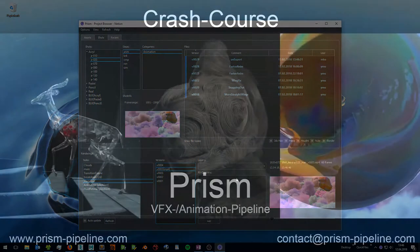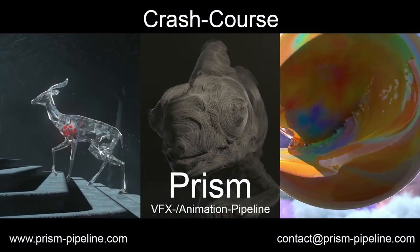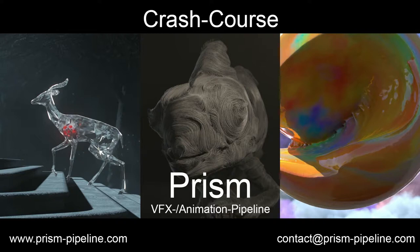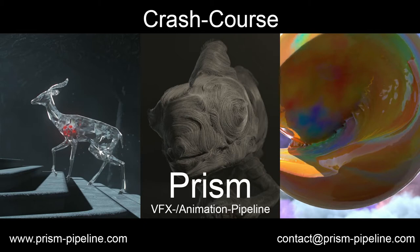This completes the crash course of the PRISM pipeline. For a step by step introduction go to prism-pipeline.com/tutorials. You can also support the development of PRISM with a little donation on the website. I hope PRISM can help you to improve your workflow and to create better projects. Thanks for watching.